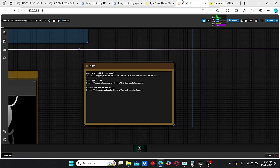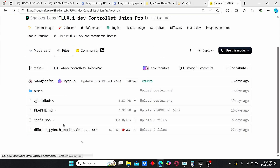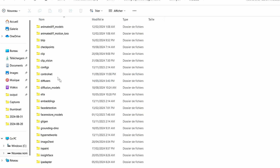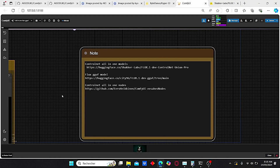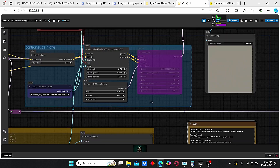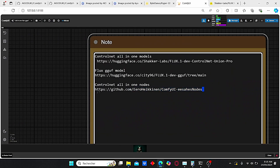To start, you need to download this model using this HuggingFace link. You can find all the necessary links in my workflow. Just go to the file and download the 6.6 gigabyte version. Then make sure to store it in your ComfyUI root folder — go to models, search for ControlNet, and paste your file there. I renamed it 'all-in-one-flux' in order to use it more easily.